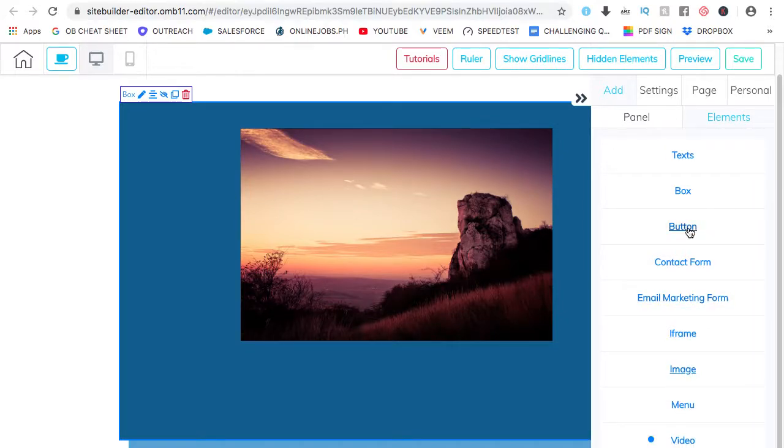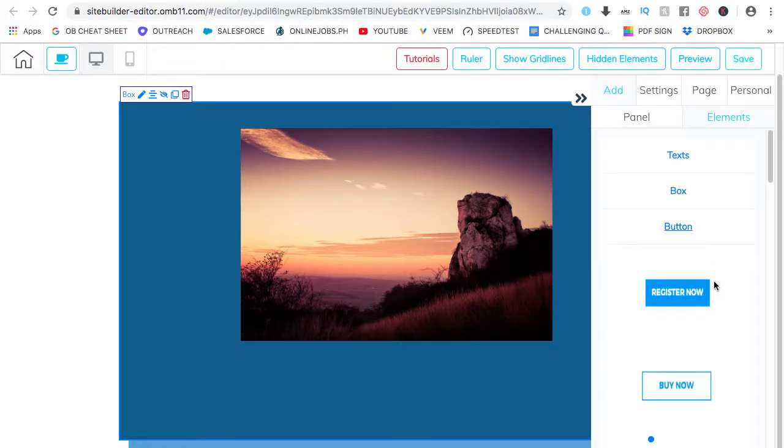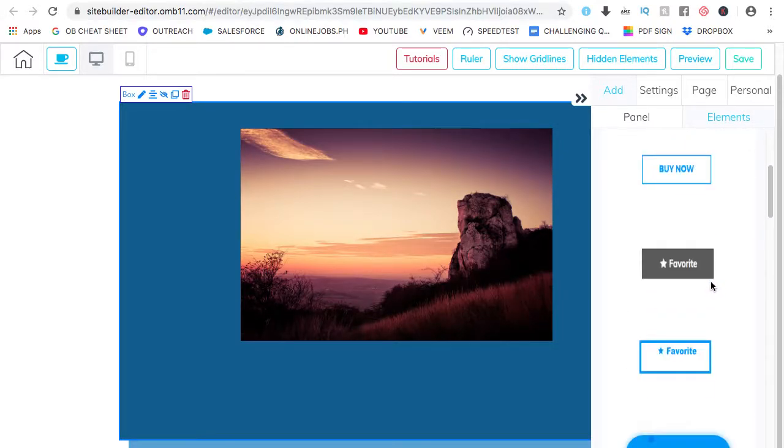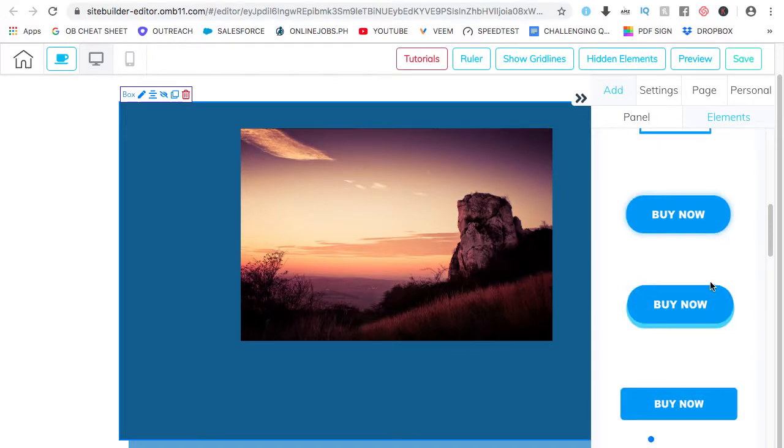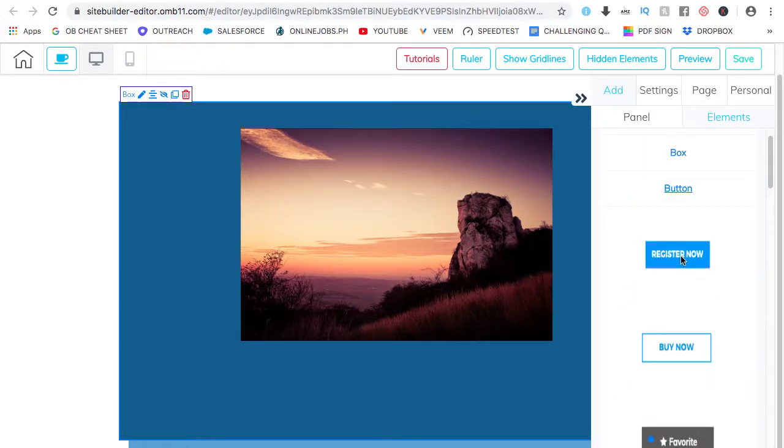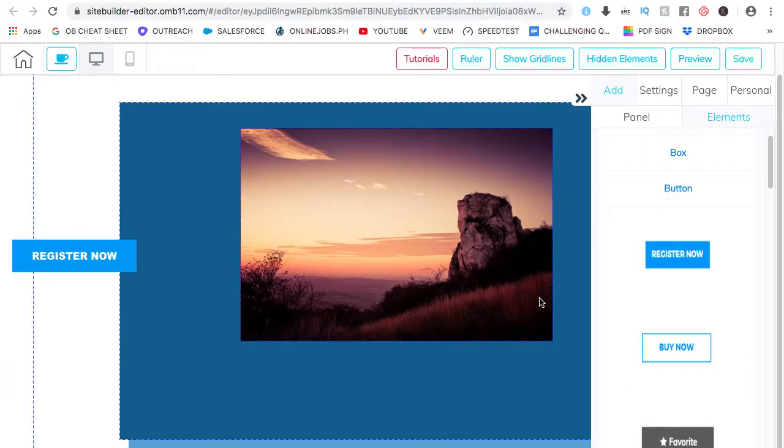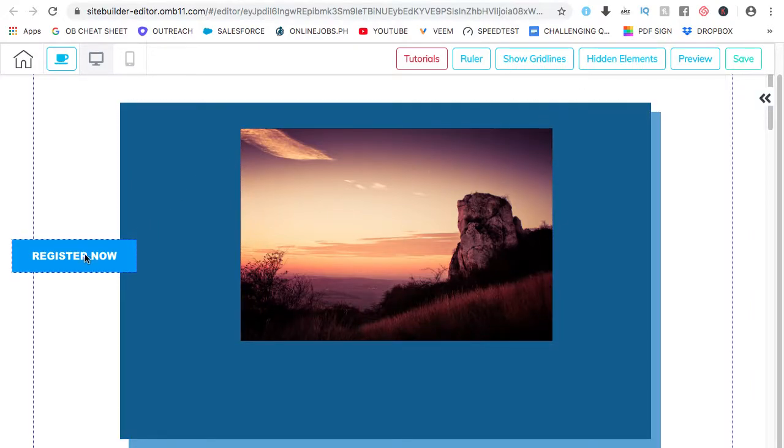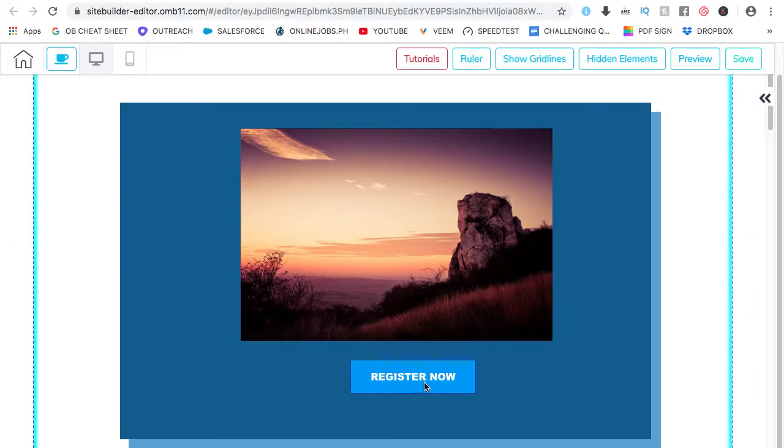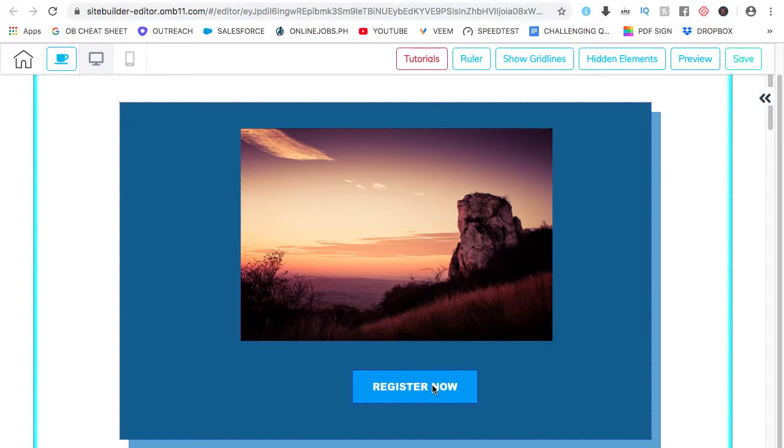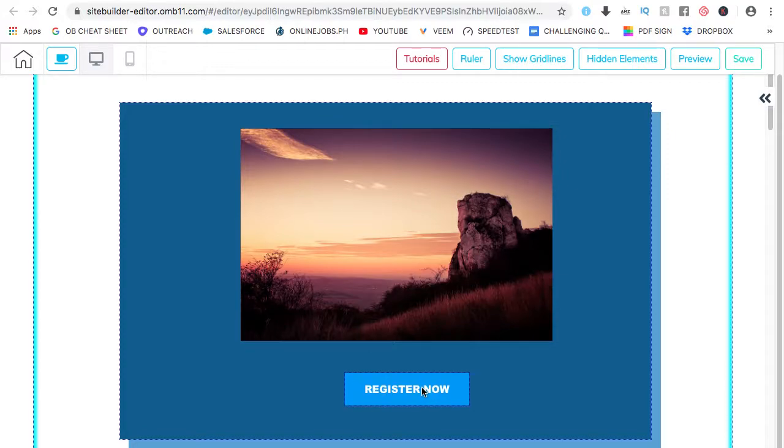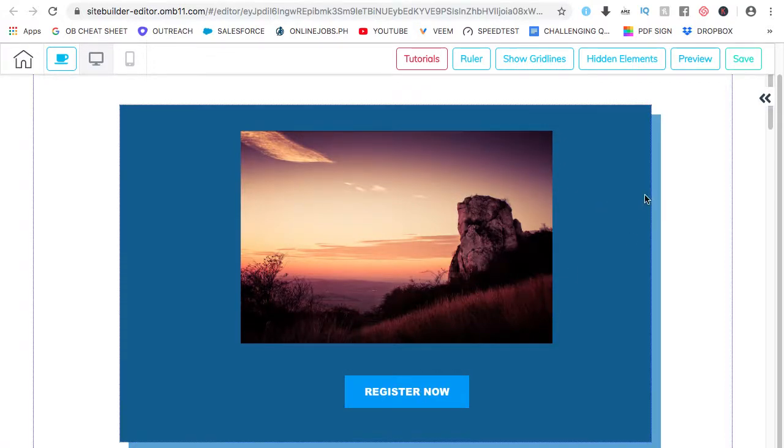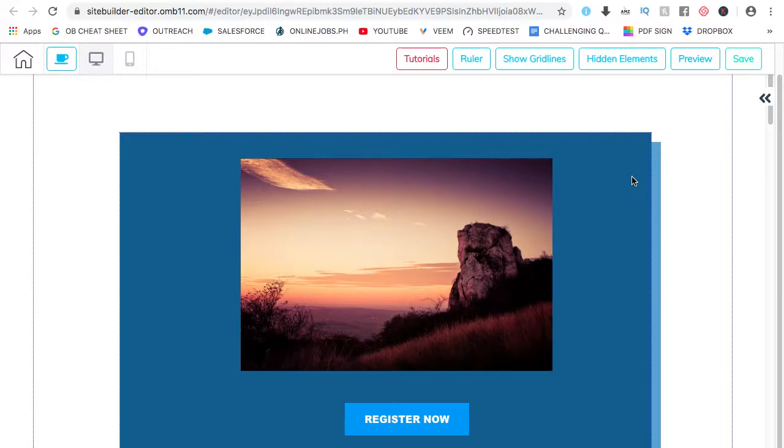And I would like to add a button on it. So you register. So the button is here. I want it inside the box. And it's there.